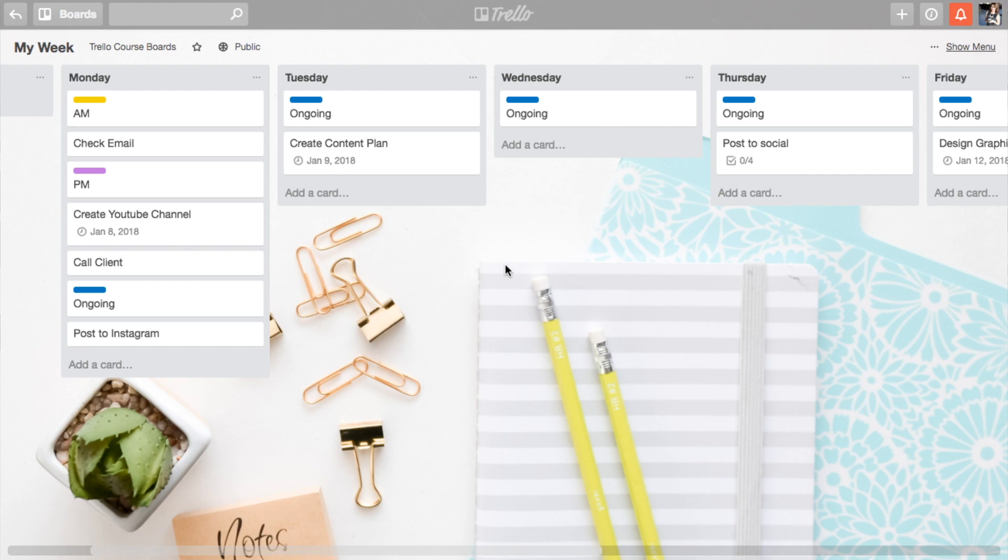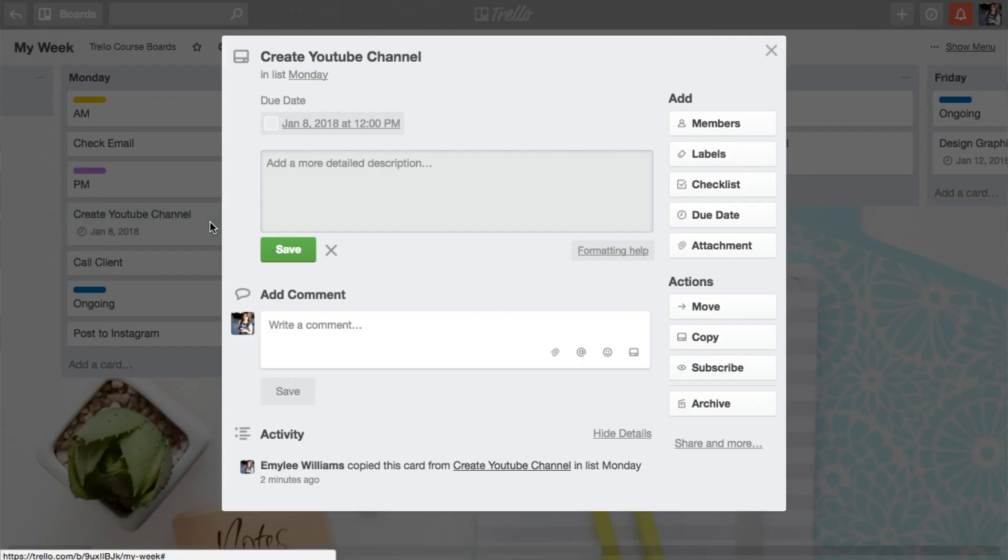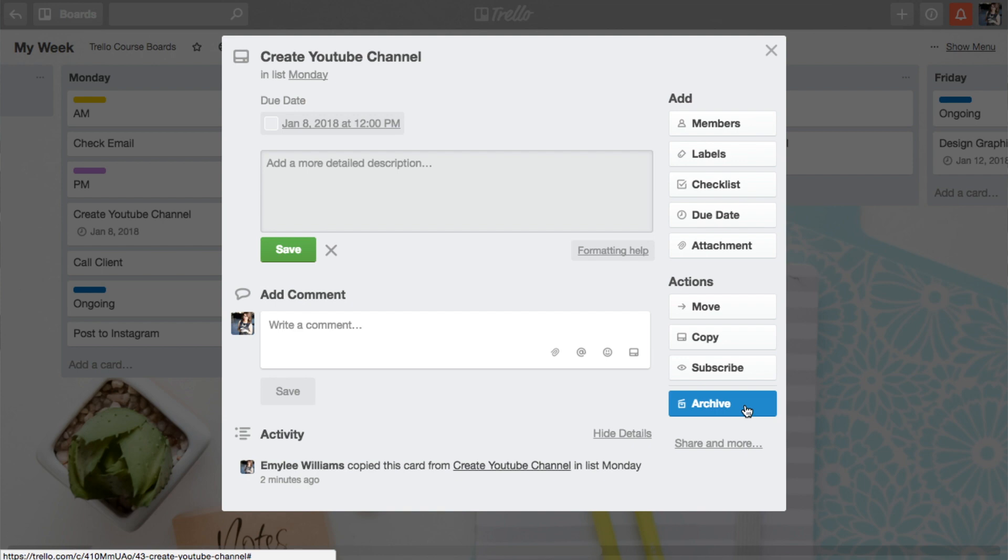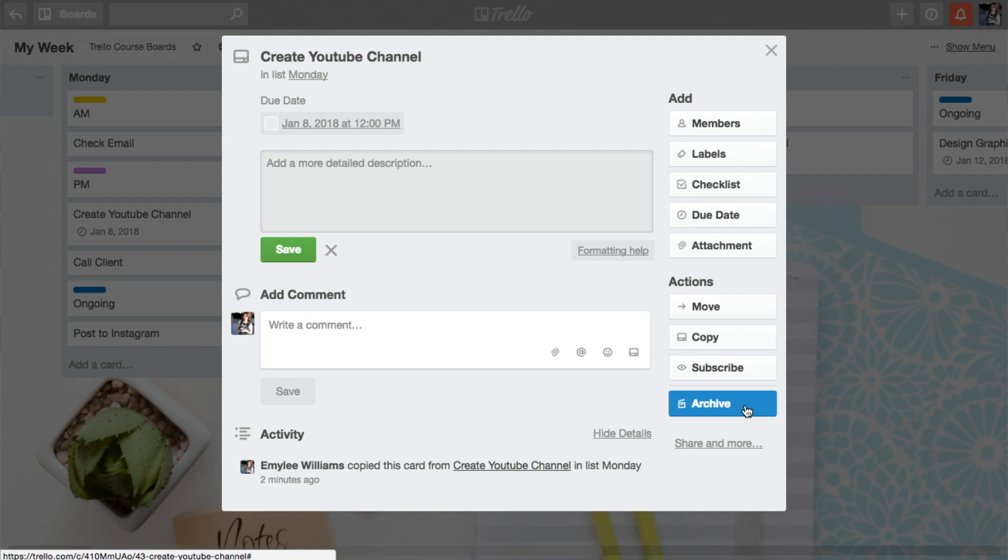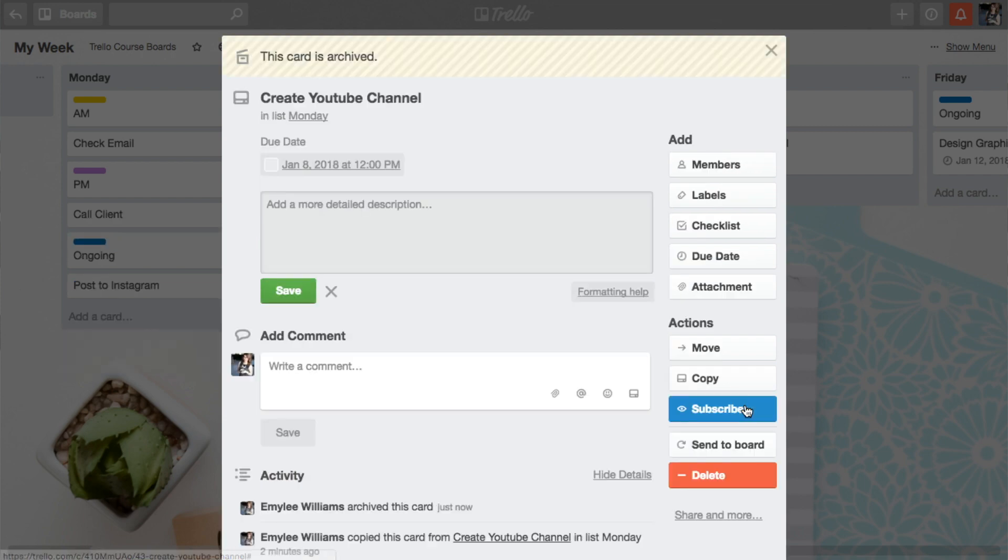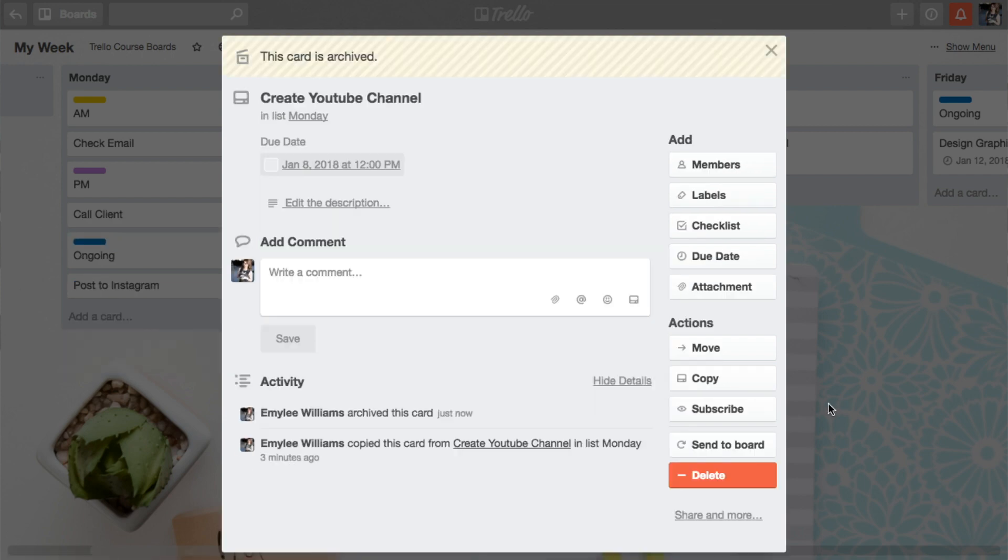So what happens once you actually get something done and you want to check it off? Okay, so you create the YouTube channel. Now, this might be something where you need to keep track of the information somewhere else. So that's going to live in a separate place inside Trello. But as the task itself, it's done. So you literally get to press this little button called Archive. And it's done. And it's totally done.